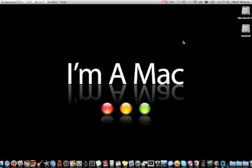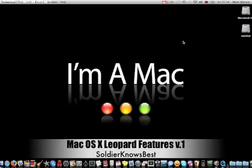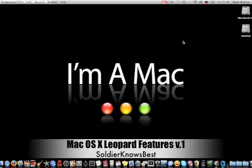This is Soldier Knows Best and I'm doing my first installment on the series going over the features of Mac OS X Leopard. Leopard is the operating system that ships with every Apple computer and it's also been touted as the best operating system ever made and I totally have to agree with that.